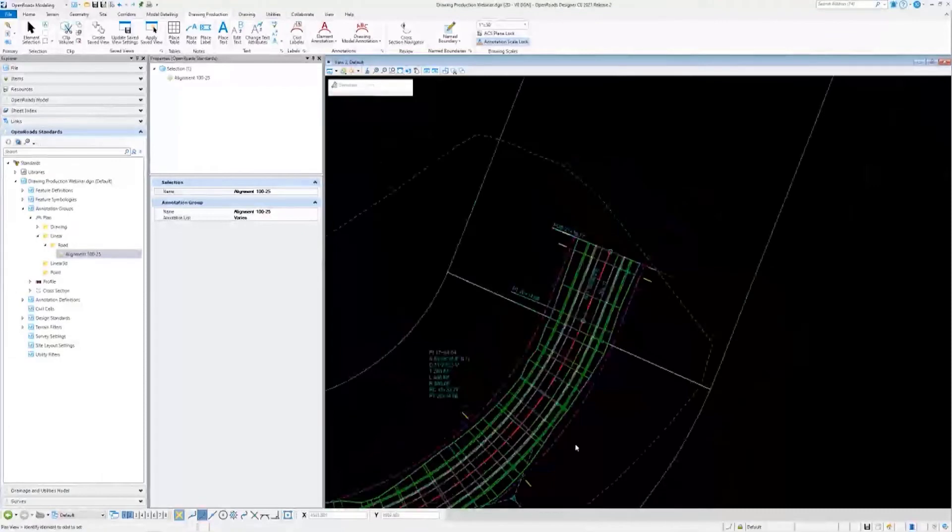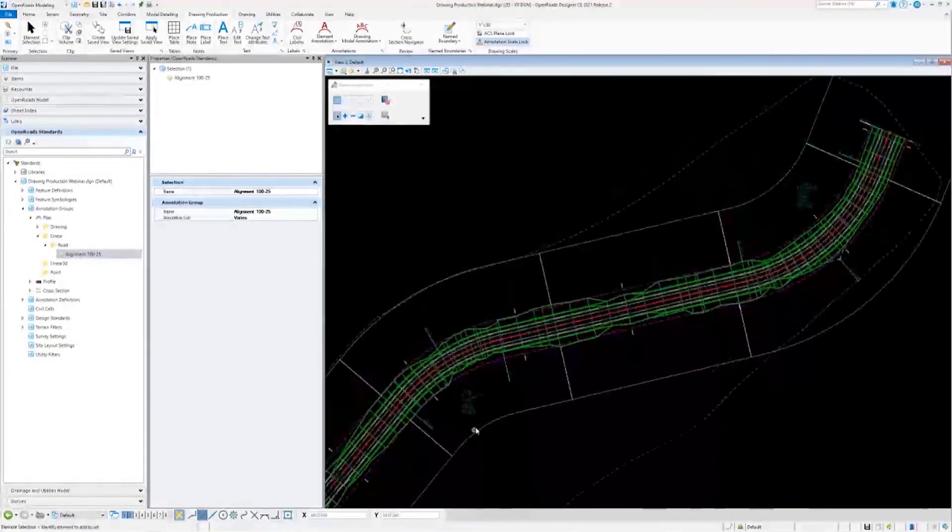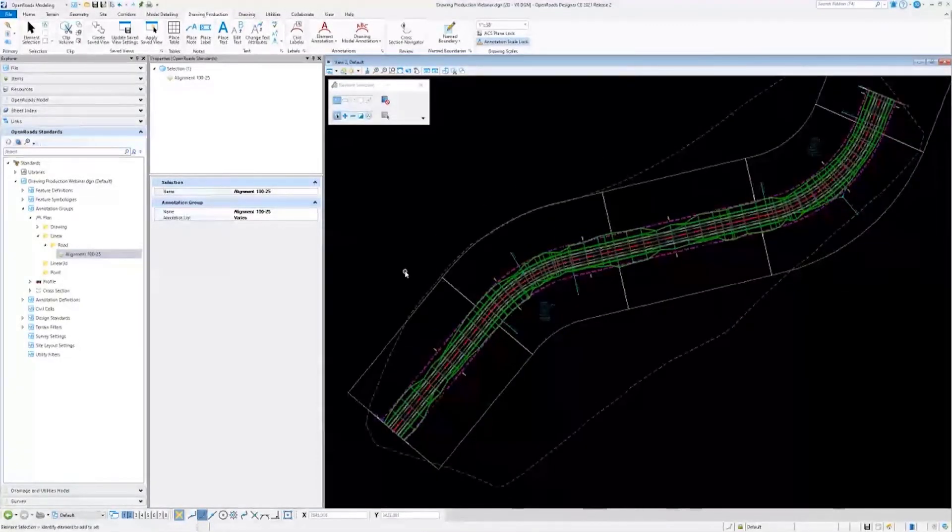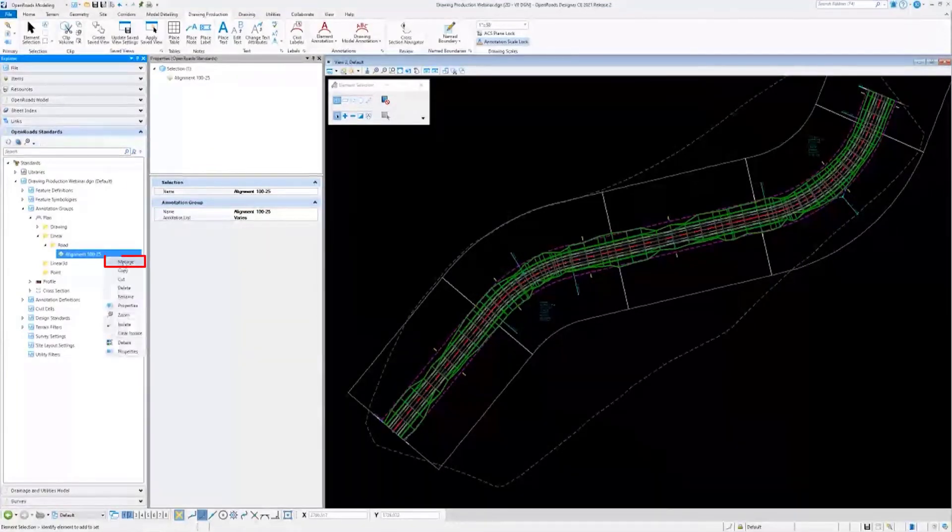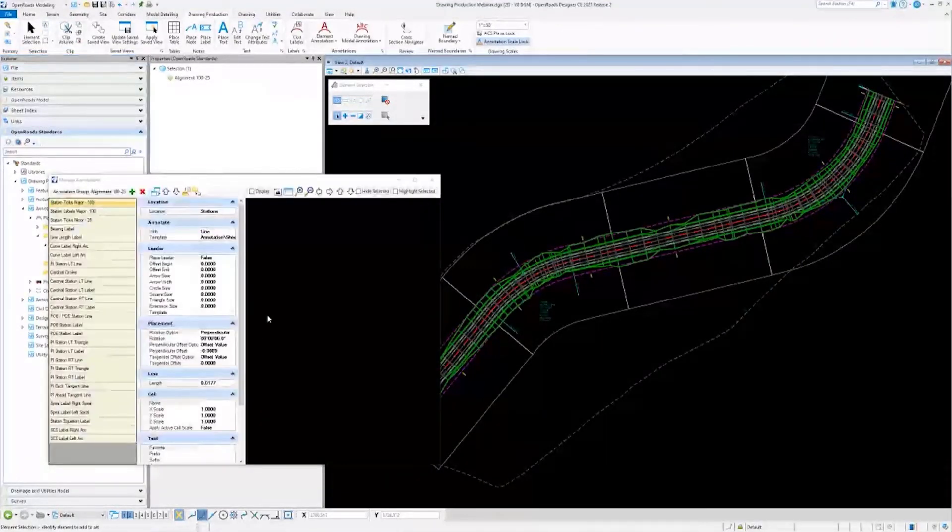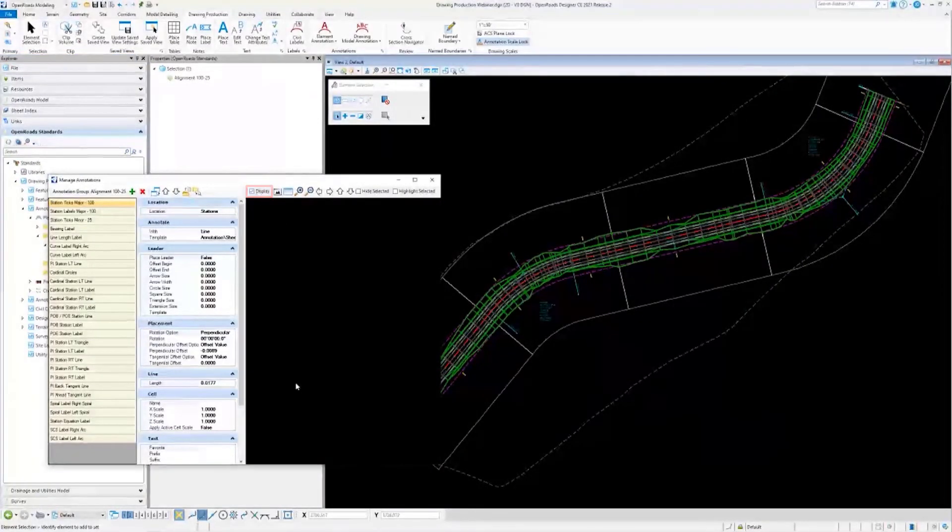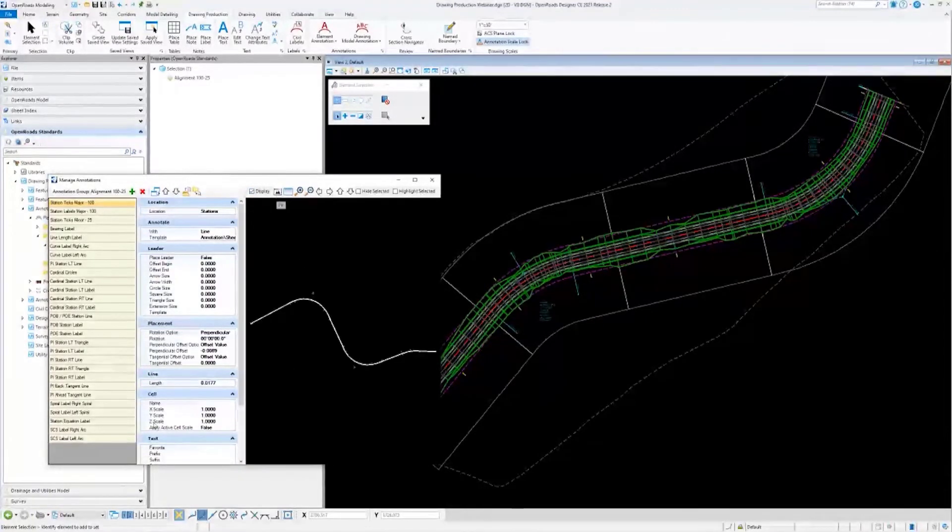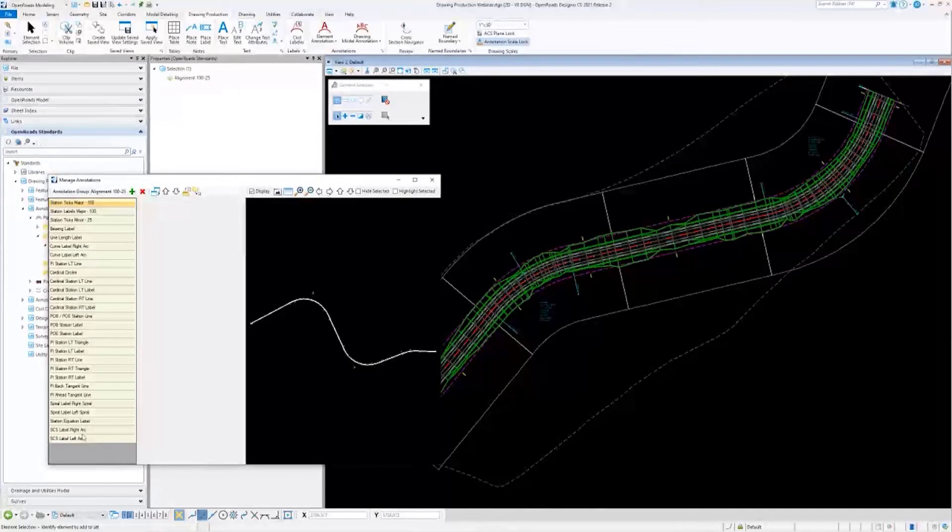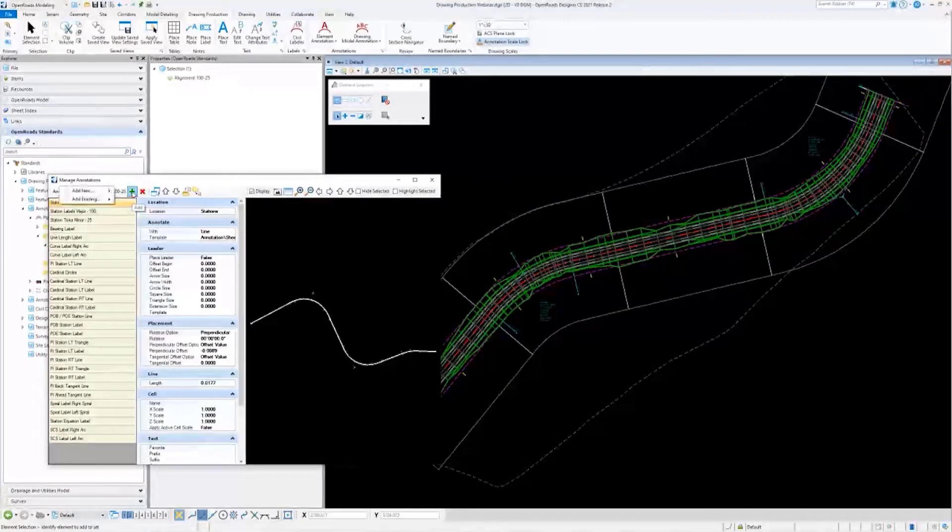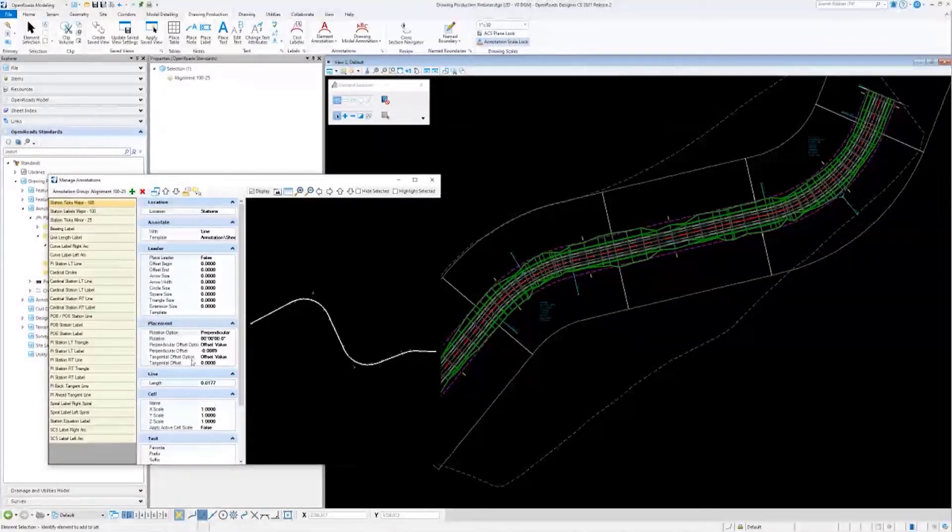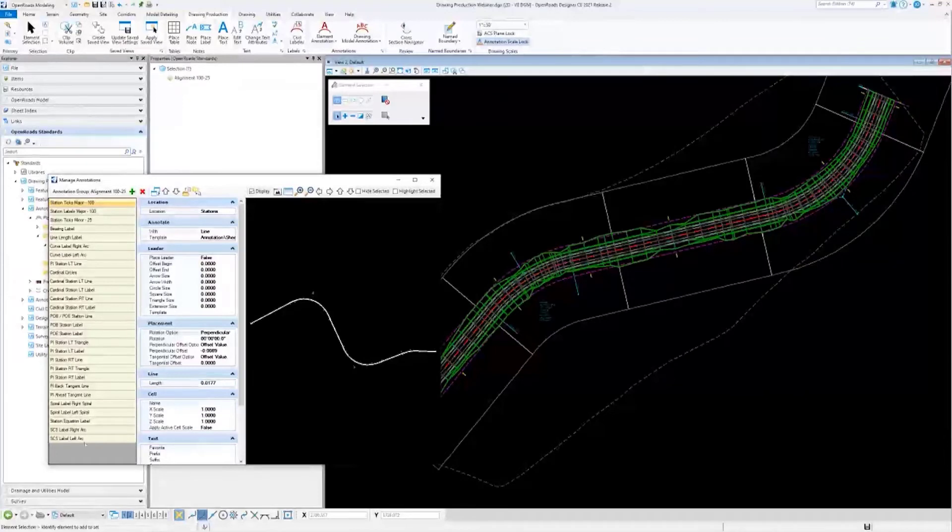Now I'll go back into the annotation group, turn on the display, and I'll really quick make a brand new annotation definition in here. Add new alignment annotation. You may have to give it a second; there's already a lot in here that it's having to sort through.